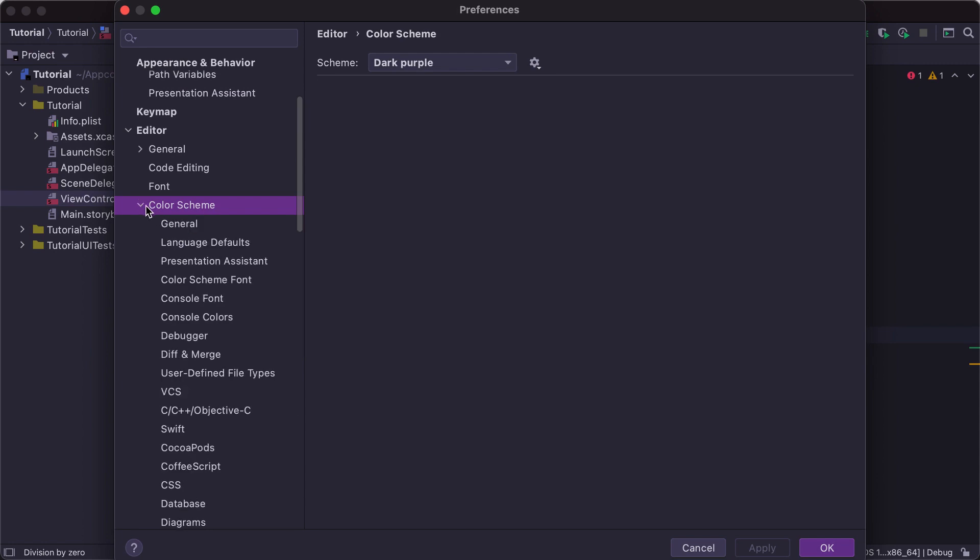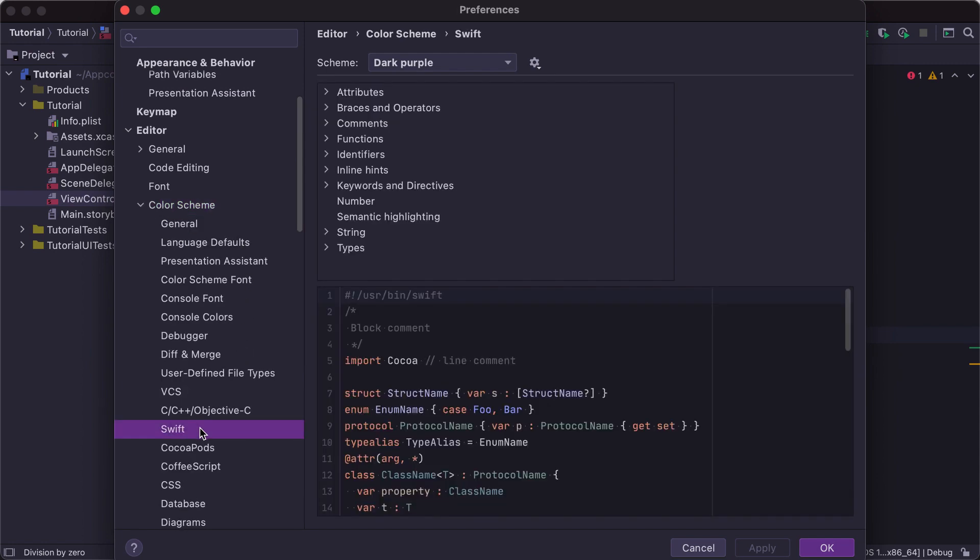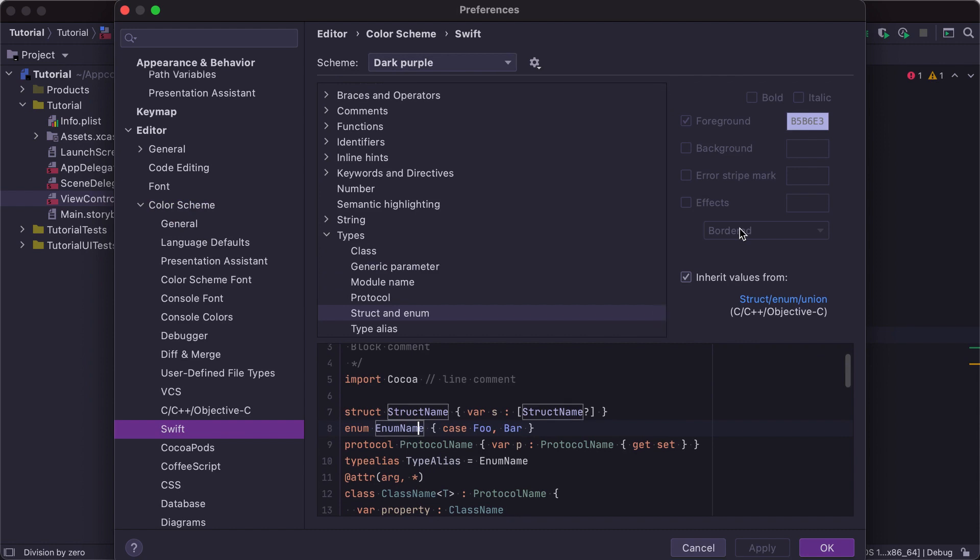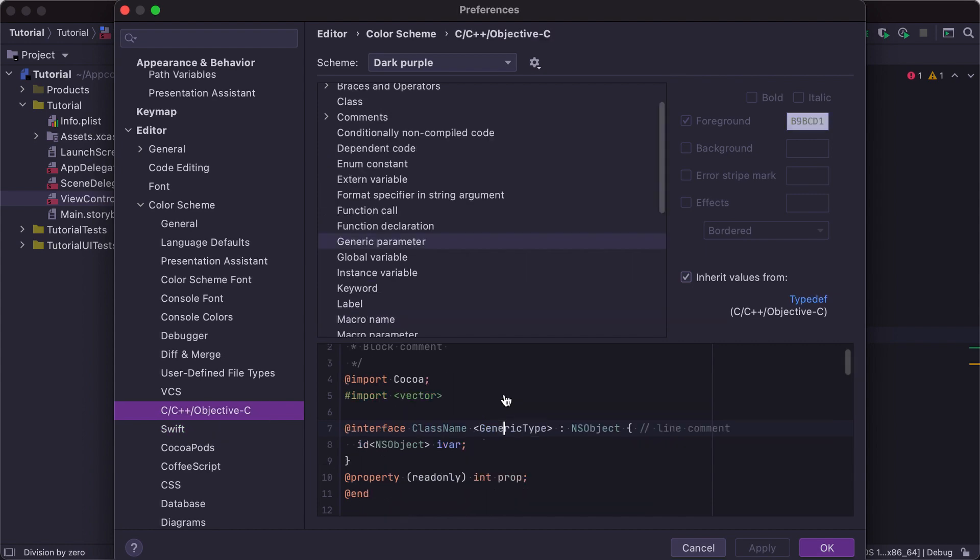The Color Scheme section allows you to change the code highlighting options for any language. You can specify Swift code color settings separately for each specific code construct and you can do the same for Objective-C, C, and C++.